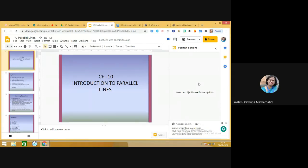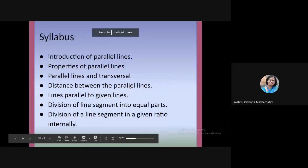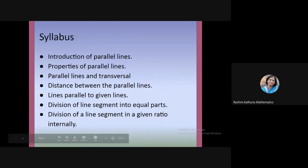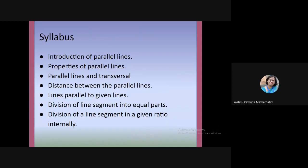Hello dear students, today we are going to start a new chapter — Chapter 10: Introduction to Parallel Lines. In this chapter we will understand parallel lines, their properties, and a new term: transversal, along with a pair of lines. We will also understand the types of angles formed with parallel lines and a transversal, and the distance between parallel lines.